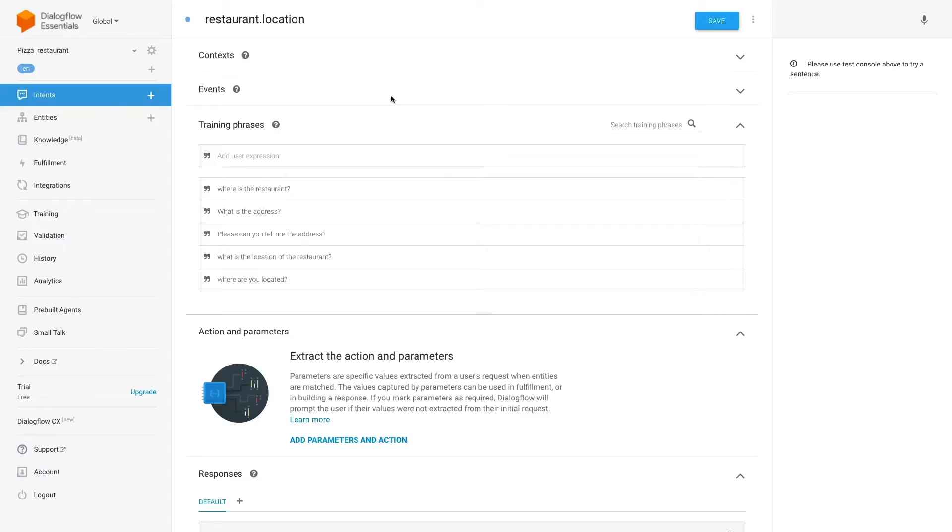So let's get into Dialogflow. In order to get the JSON key, you'll need to create a Dialogflow agent. I already have this one created from the previous lesson. If you don't know how to create one, check the first lesson where we show you how to do it.